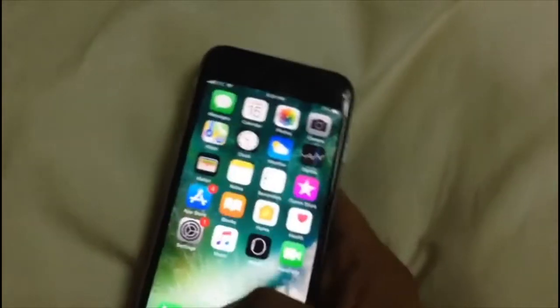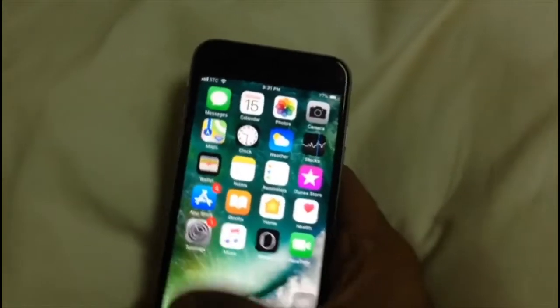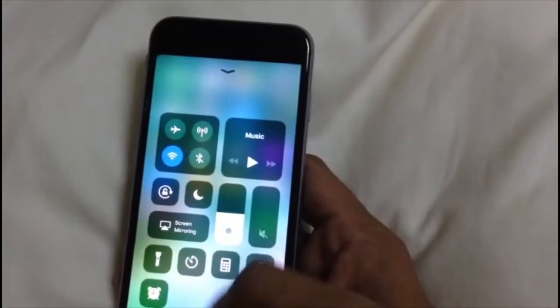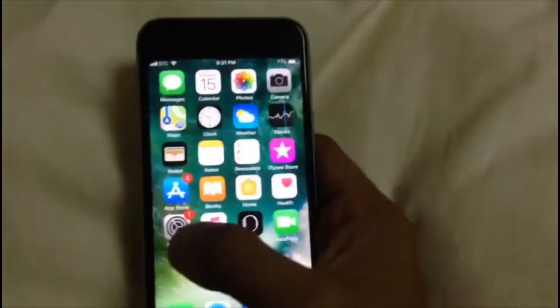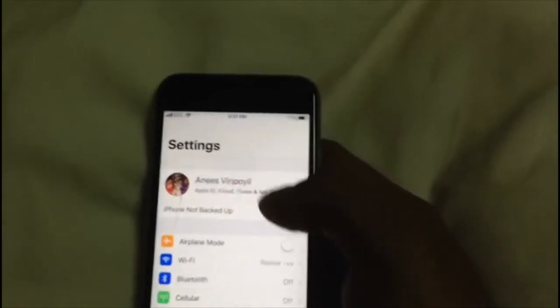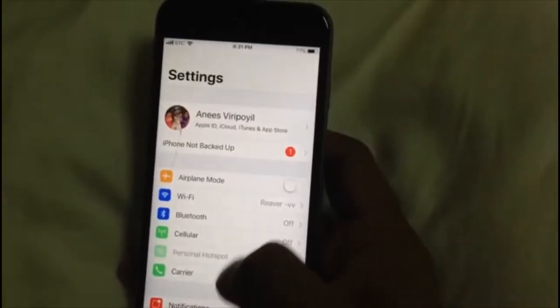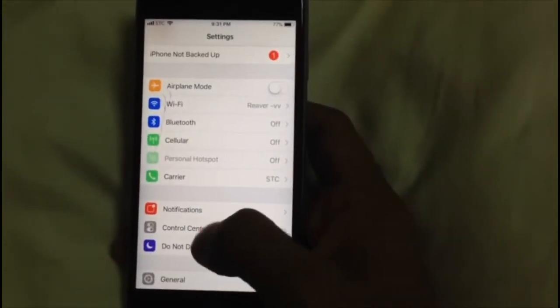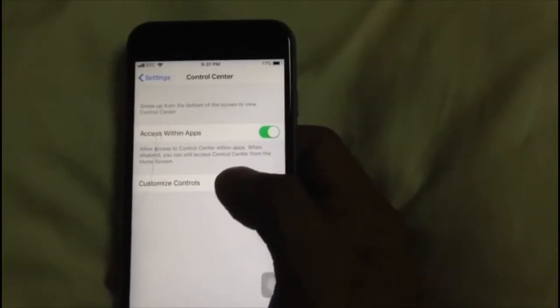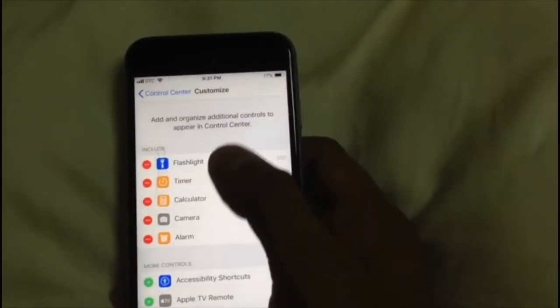First, you have to open the Settings. You will need to open access for the Control Center. Go to Settings, then go to Control Center settings. Here you can see the Customize settings.